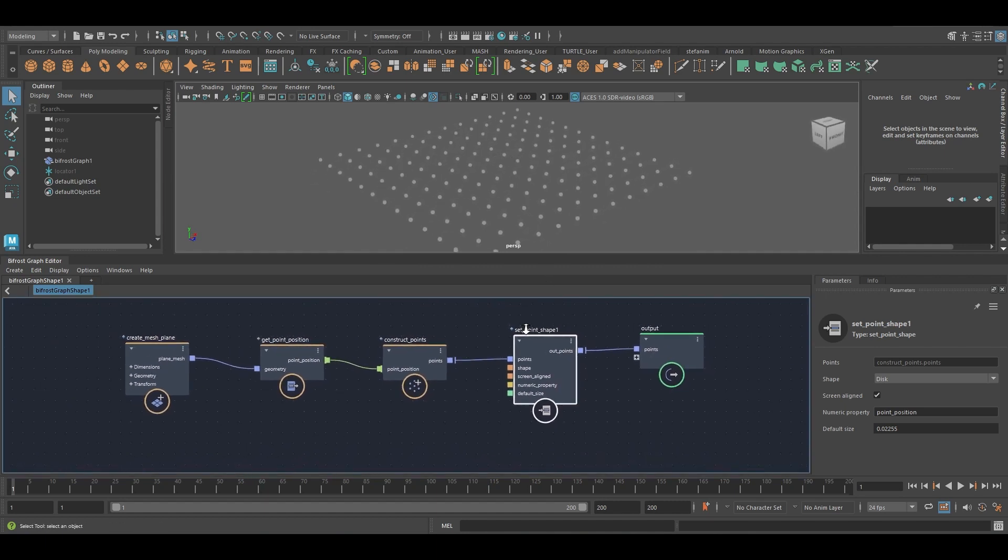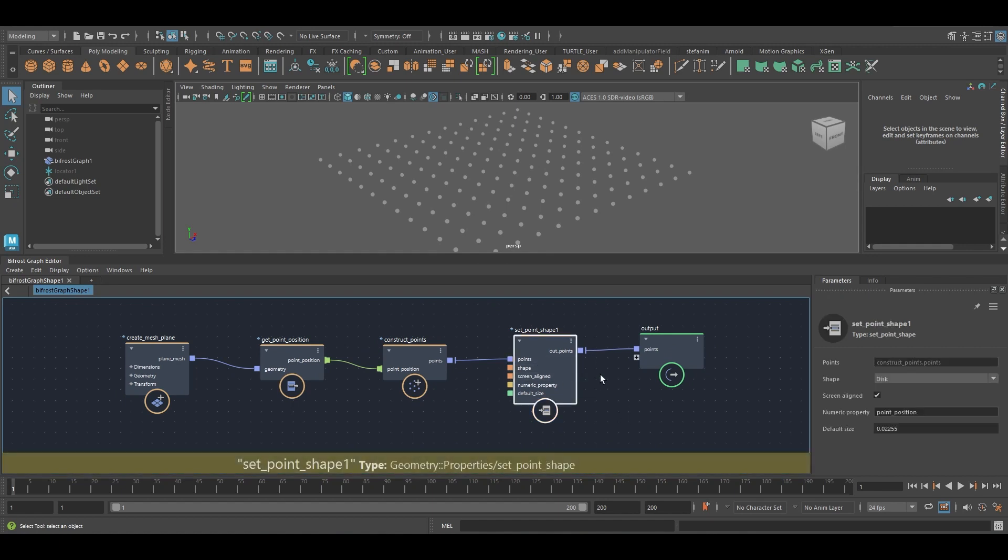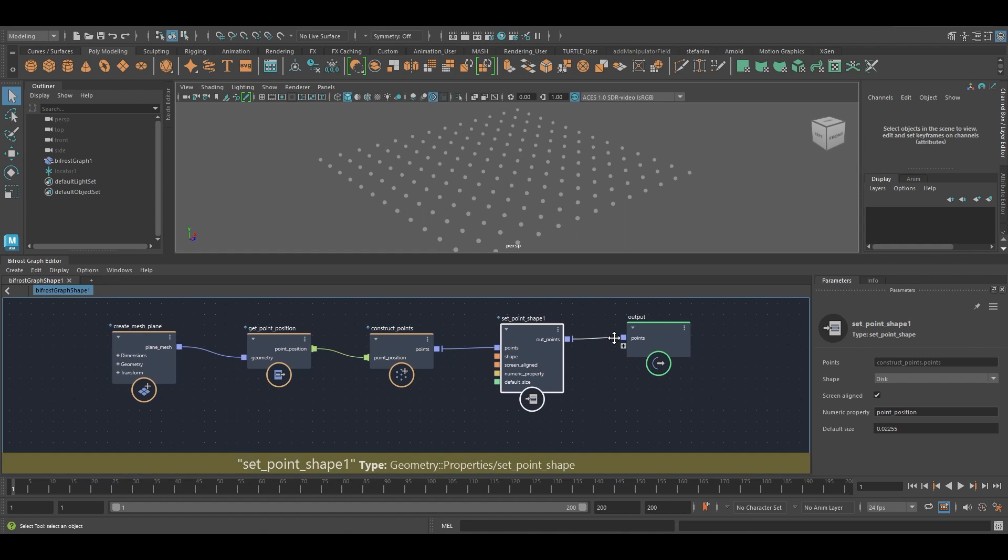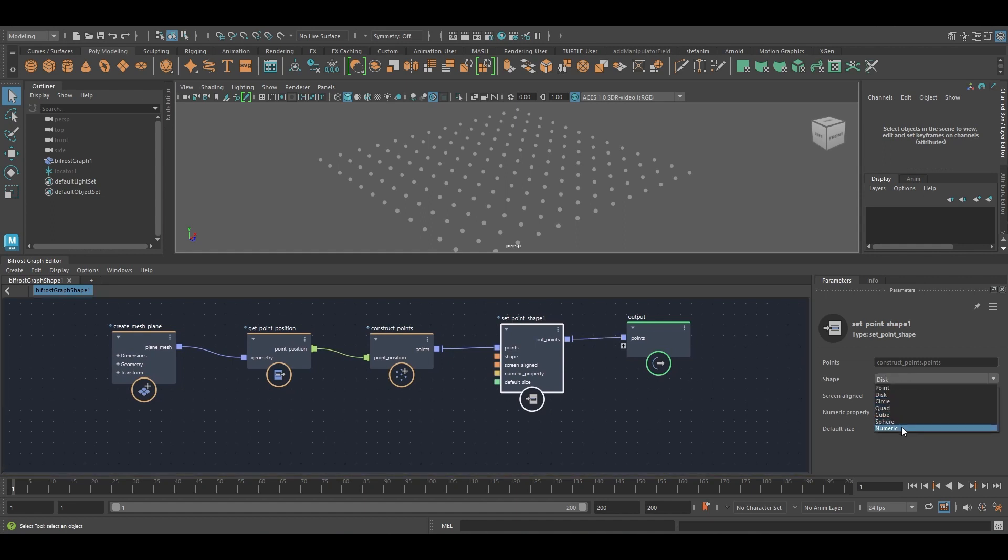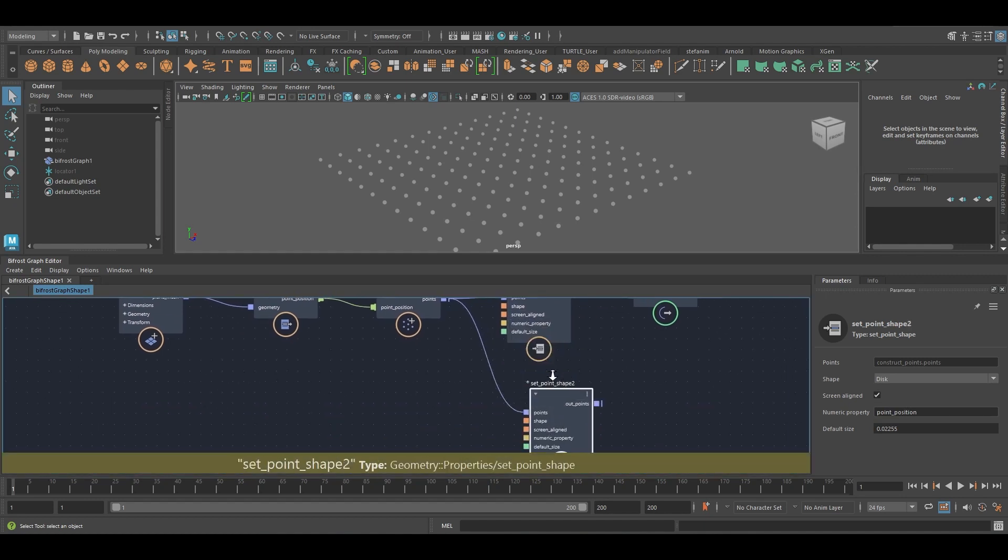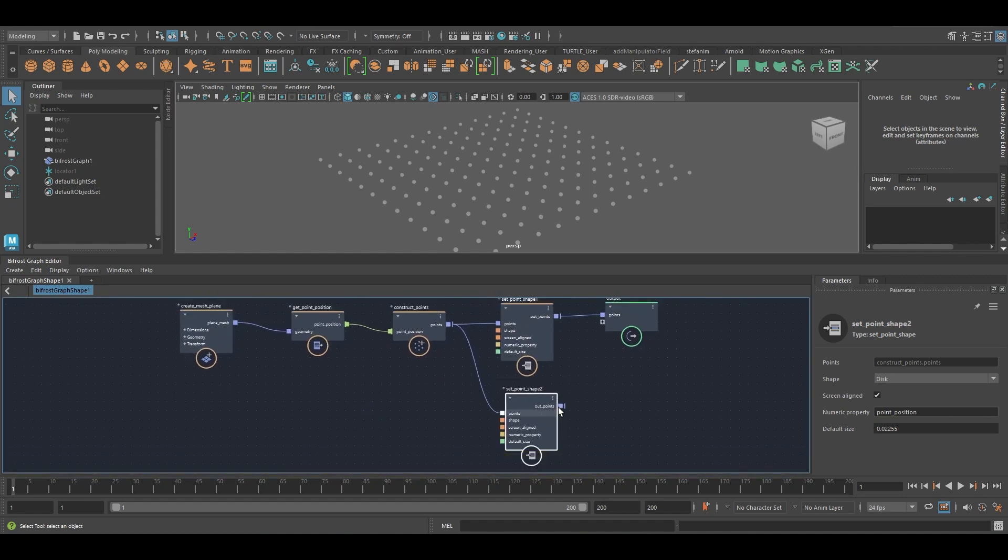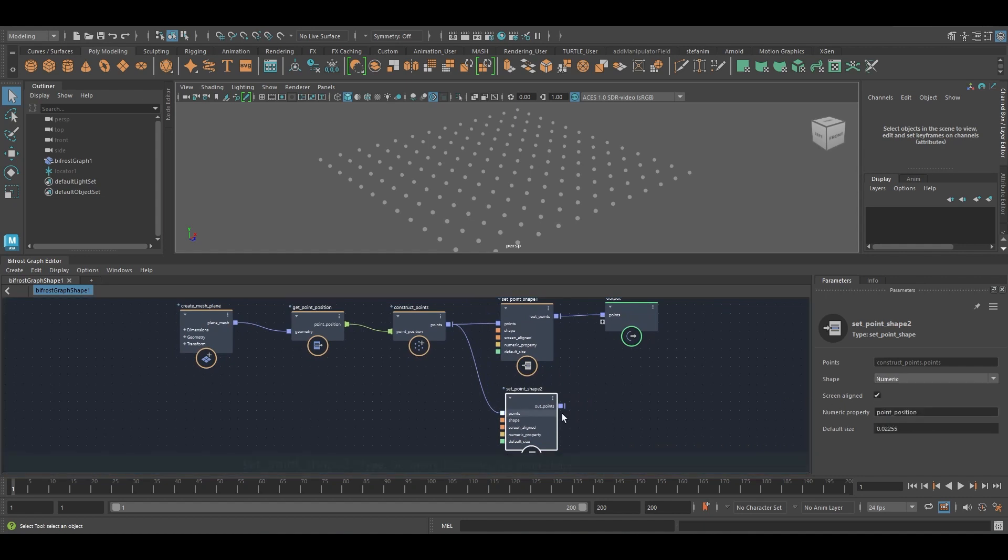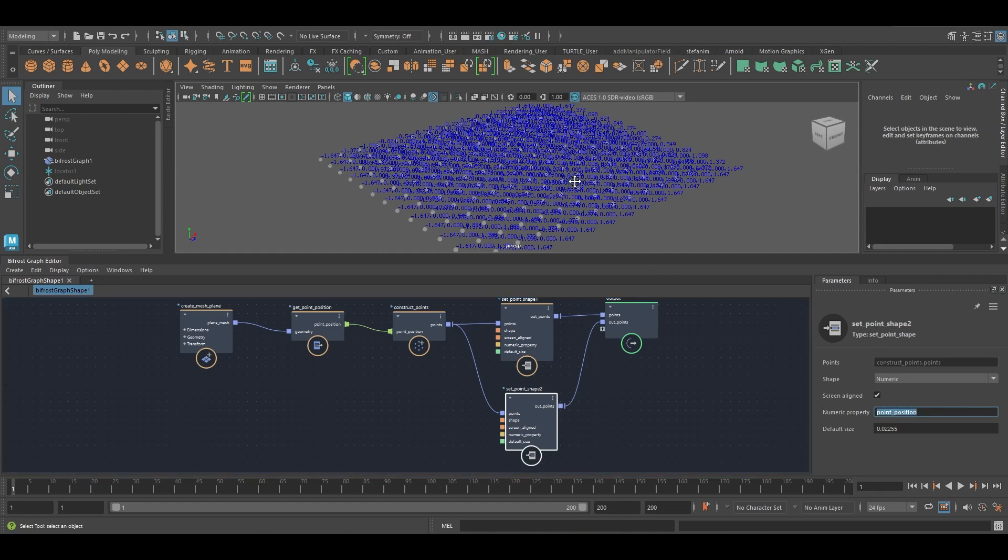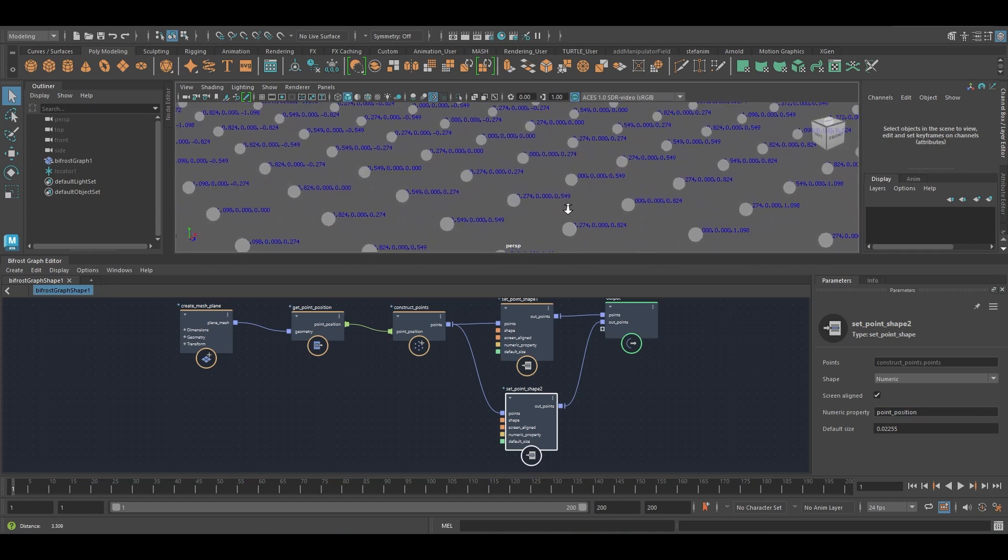So if you remember, the set point shape node has this numeric option here. And previously, if I duplicate this, set it to numeric, plug it in, it would only work on vector3 properties. So you can see here, you can see the vectors. And they used to work in the old version, but now we can also use other data types.